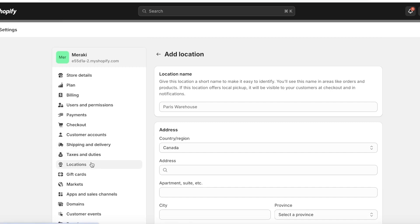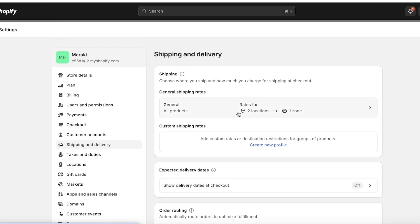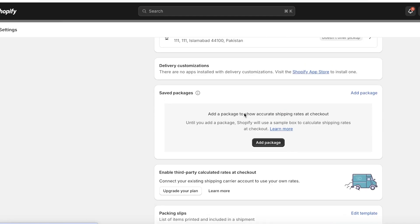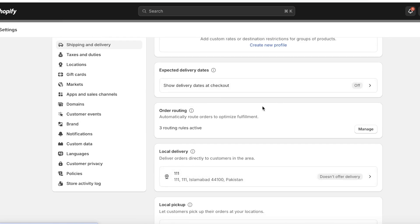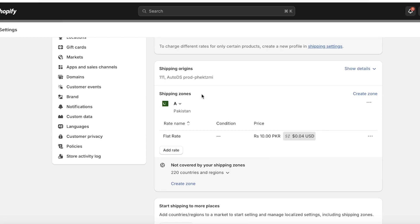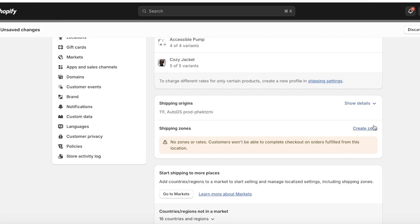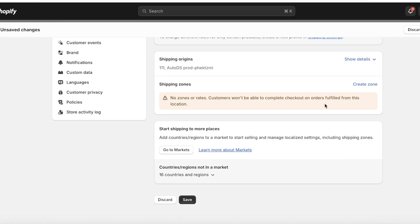Once you have added your location, go into Shipping and Delivery. Here you'll build different locations and different zones. Scroll to the bottom of the delivery section and you will see local pickups, local delivery, delivery customizations, order routing, and delivery dates. You have custom shipping rates as well as general shipping rates. Note that if you delete your shipping zones, customers will not be able to complete checkout — so it is very important that you set up your shipping zones and taxes before setting up payments.